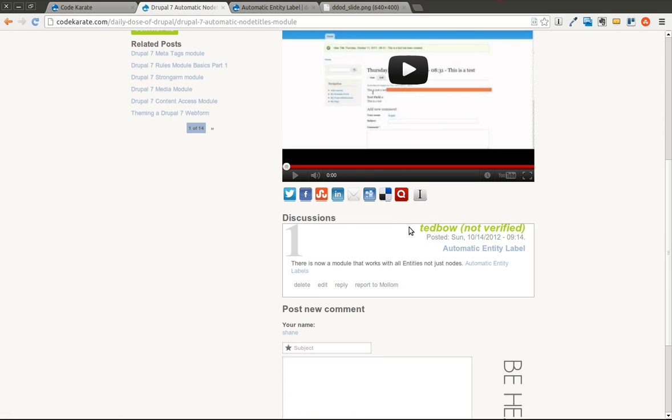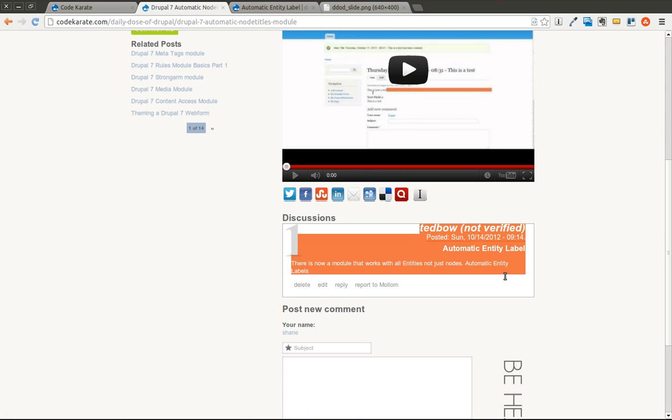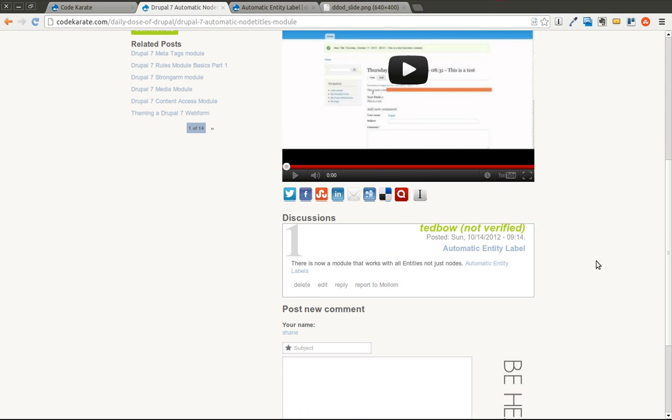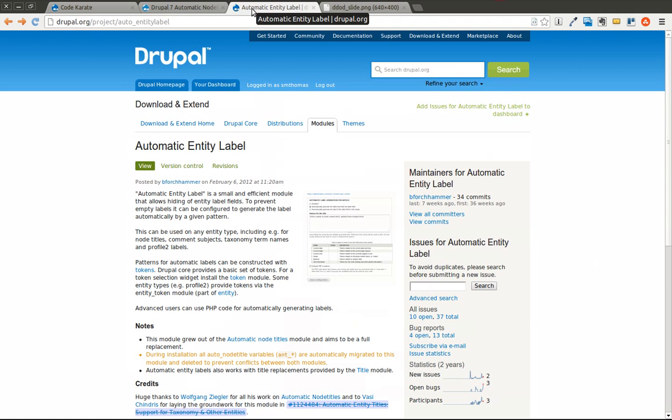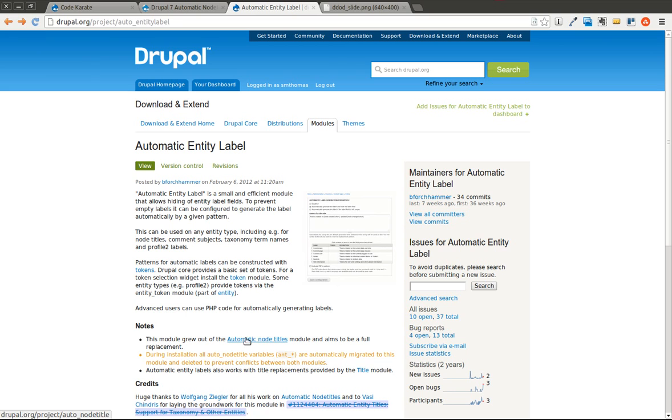Thanks to a comment from Tedbo on the CodeKarate site, I was not aware of this module. However, after I have looked it over and used it a few times, it seems like a really good replacement for the Automatic Node Titles module. Instead of just working on nodes, this module works on all different types of entities.